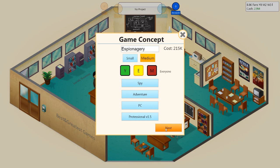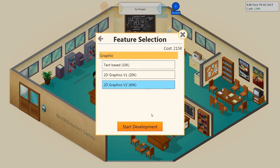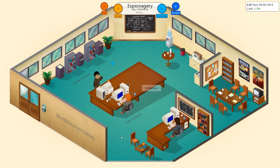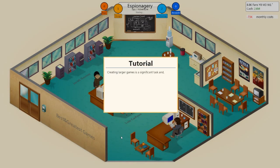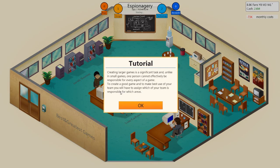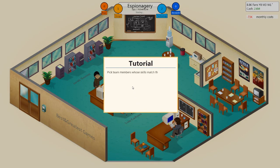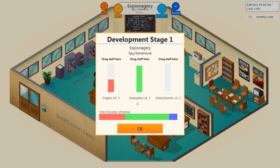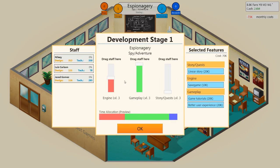It's a game where you play a spy. It's a spy adventure game. Basically, your standard James Bond stuff coming into play. It's going to be just a rip-roaring yarn of a new spy who's out in the fields. Wait a minute. Creating larger games is a significant task. And unlike small games, one person cannot effectively be responsible for every aspect of the game. To create a good game and make the best of your team, you will have to assign which of your team is responsible for which areas.